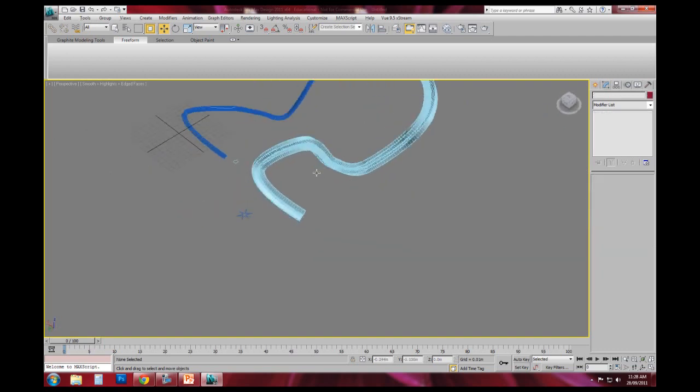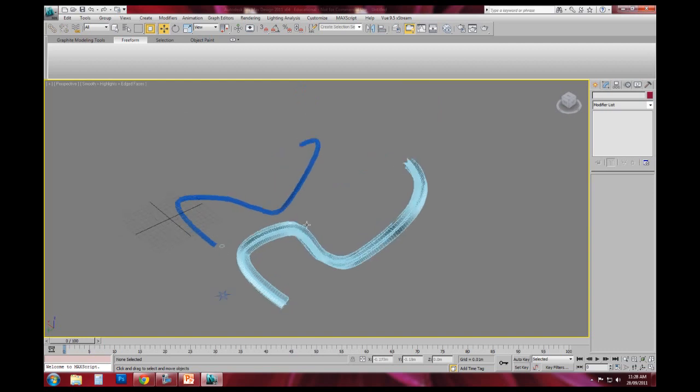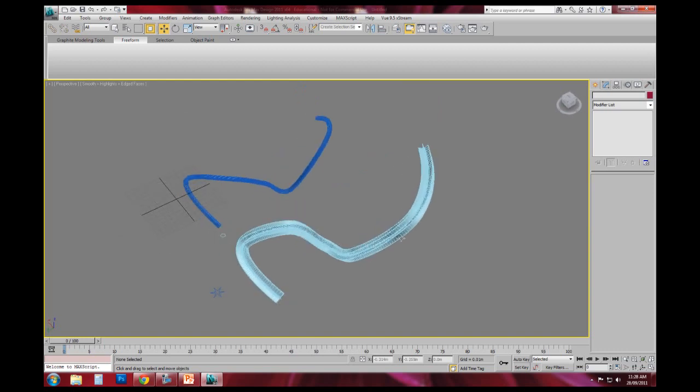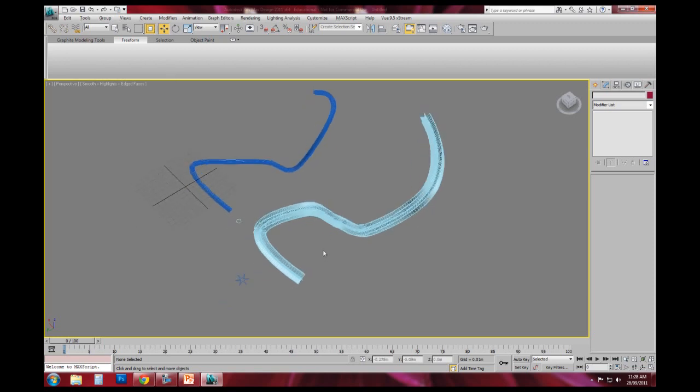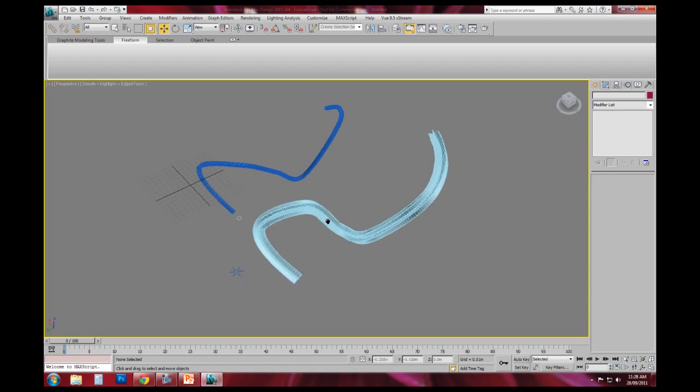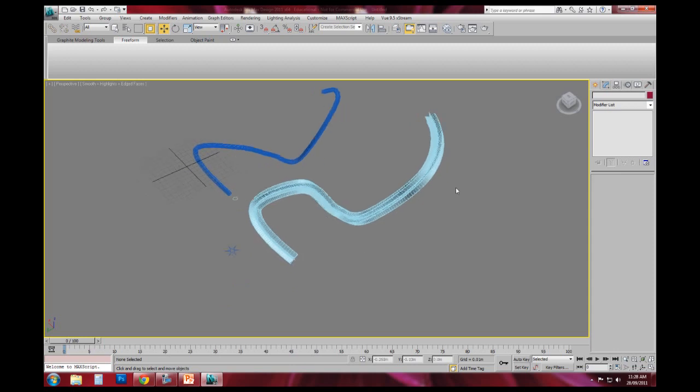Now this is a piece of geometry. And this piece of geometry we can actually now boolean out of another object. We can use the scatter command as we did the other day. So there's a whole range, a whole heap of things that you can do.